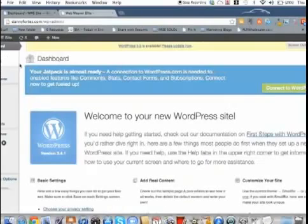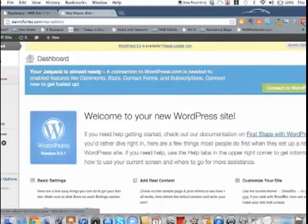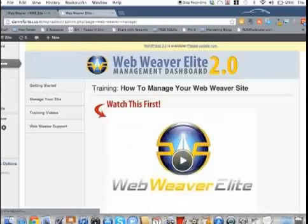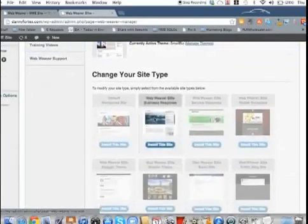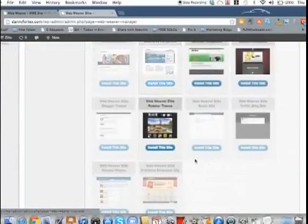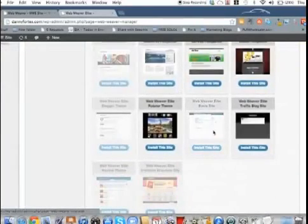So I'm going to go back to the dashboard really quick. Obviously it comes with the regular WordPress theme that you normally see. But when you're in here and you go to Web Weaver, let's just say you go in here to manage your site. And these are all the different themes that they have.